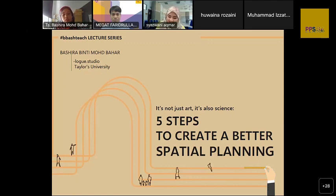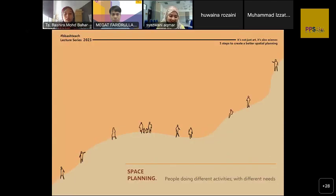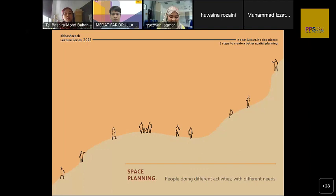But today, what we're going to talk about is actually how do we make this spatial planning a bit more interesting or better, a bit more accurate than what we did before. Before we start, I would like to jog the memory of how we perceive space planning. Here are images or sketches of people doing different activities within a space.